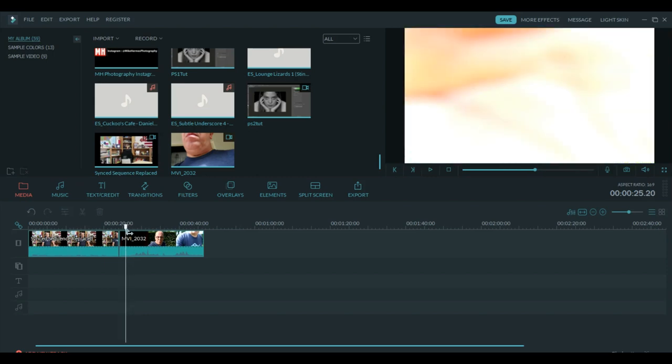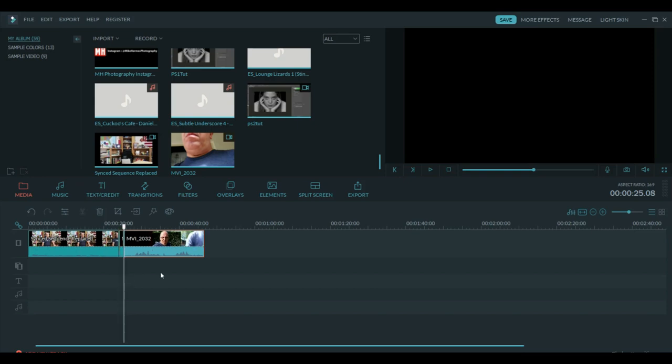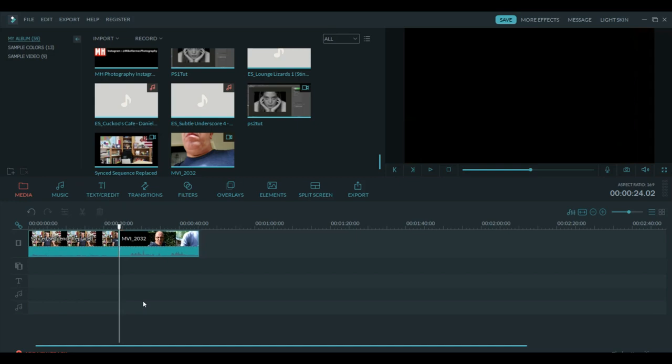We can trim this just a little bit because I don't want that transition to take too long. So I'm just going to go into this clip right here and trim it down just a little bit, and we'll take that out.